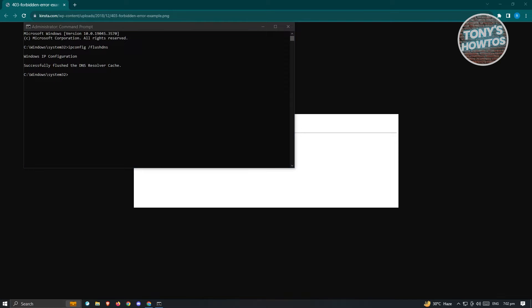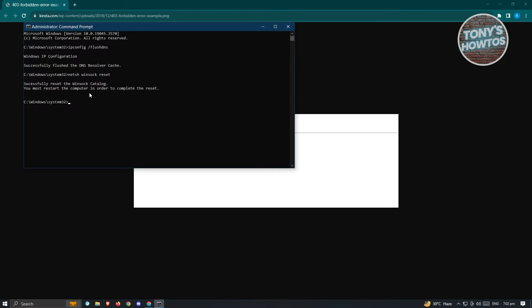The next thing you want to type here is going to be the following, which is going to be netsh winsock reset. What I said before, you need administrator access for you to run this specific thing. Just press on Enter. It's going to say successfully reset the Winsock Catalog.